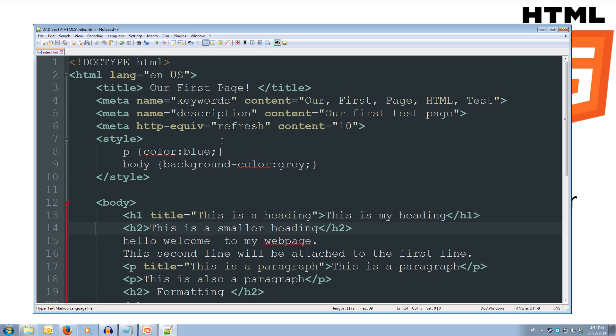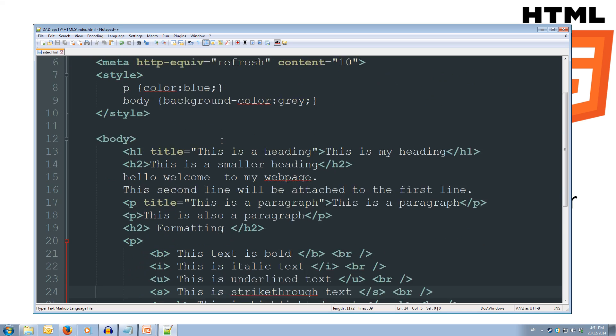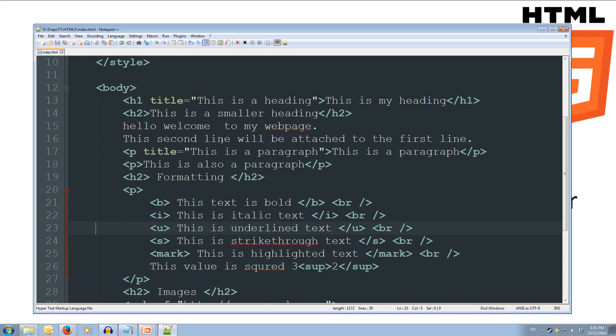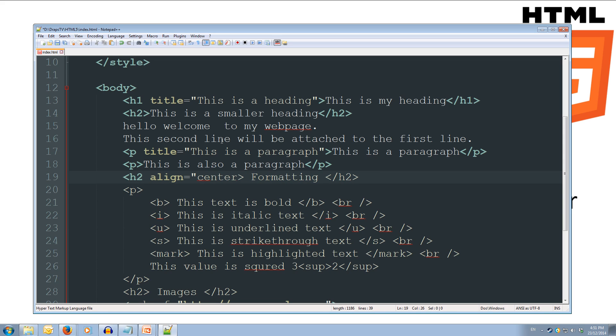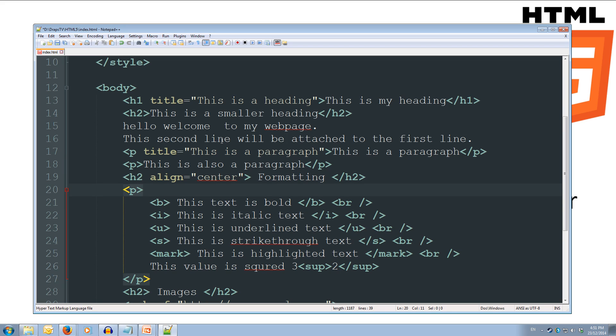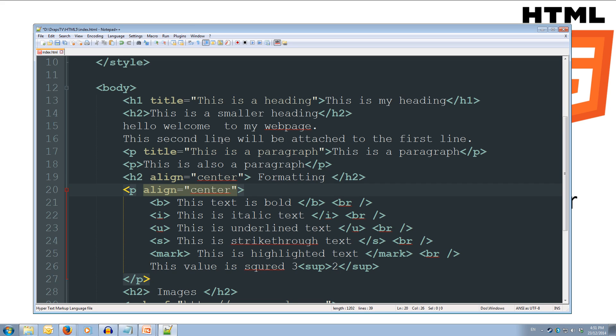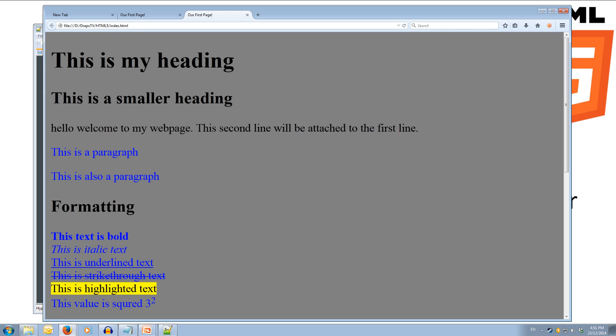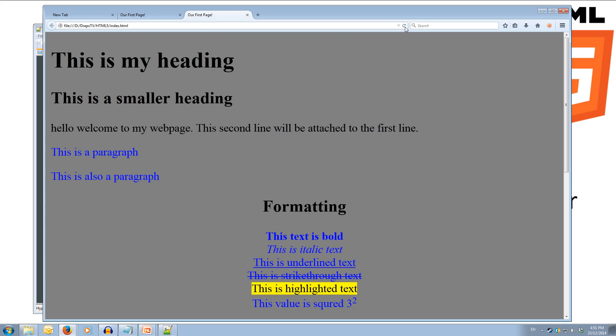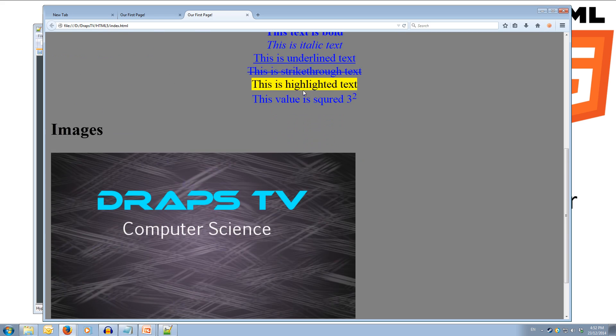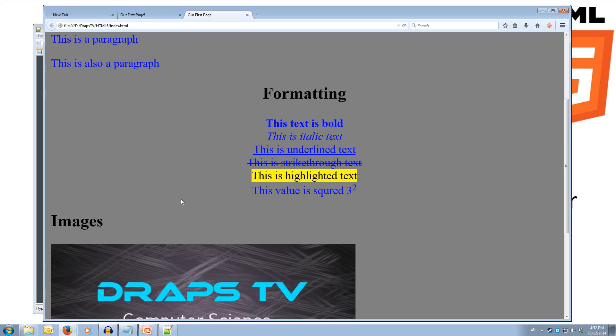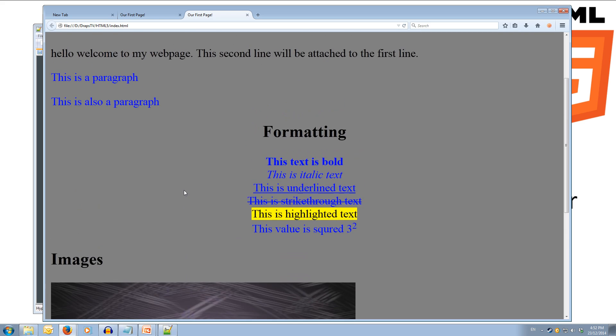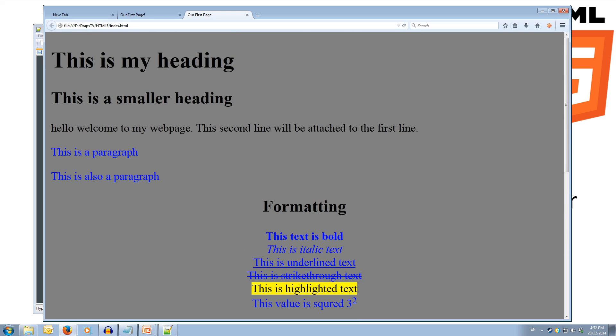And we'll go and align our formatting section. So our h2 we're going to align equals and in quotes we're going to do center. And we'll do it also for the paragraph underneath. So align equals open quotes center close quotes. Now we'll save this and we'll come over to our web browser to our first page and we'll have a look at it. So if we refresh, we'll see we've set the background to grey. All our paragraphs have blue text and our formatting has been aligned to the center rather than being over on the left hand side.